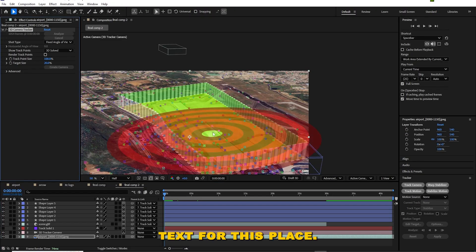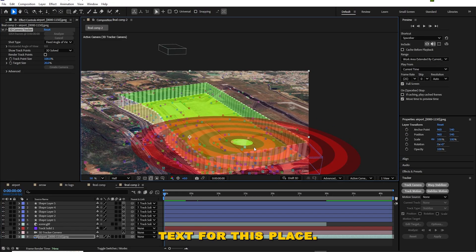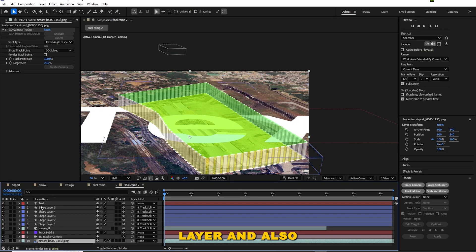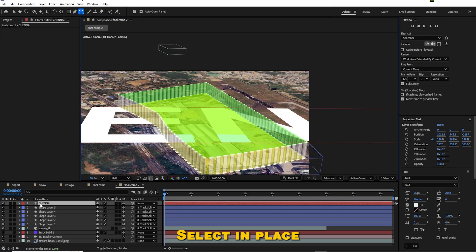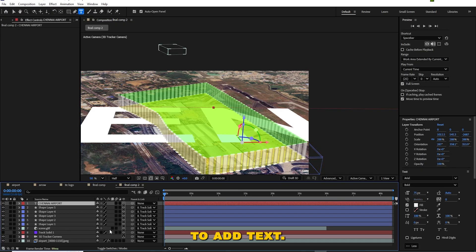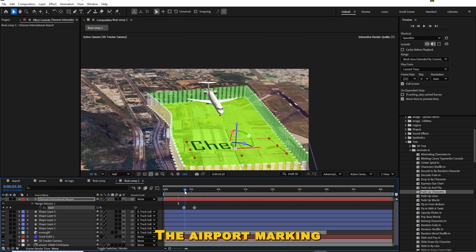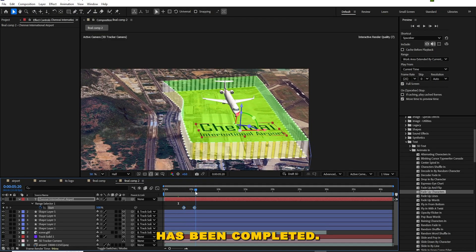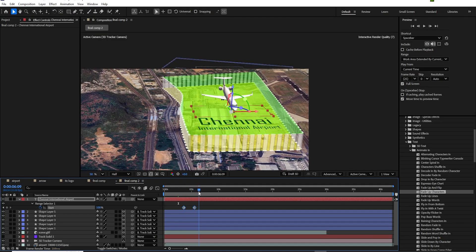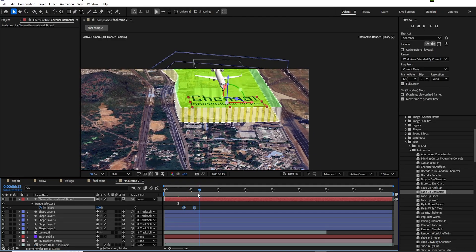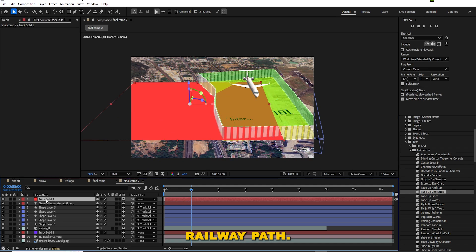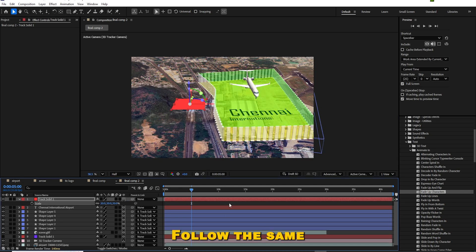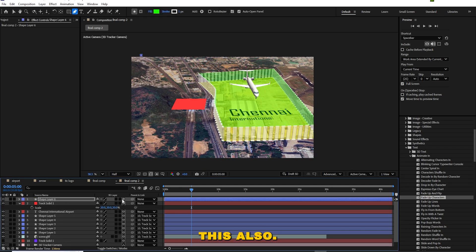Now add text for this place. Select the base layer and also the 3D camera tracker, then select the place where you want to add text. The airport marking has been completed. Now I am going to mark the railway path — follow the same principle for this also.